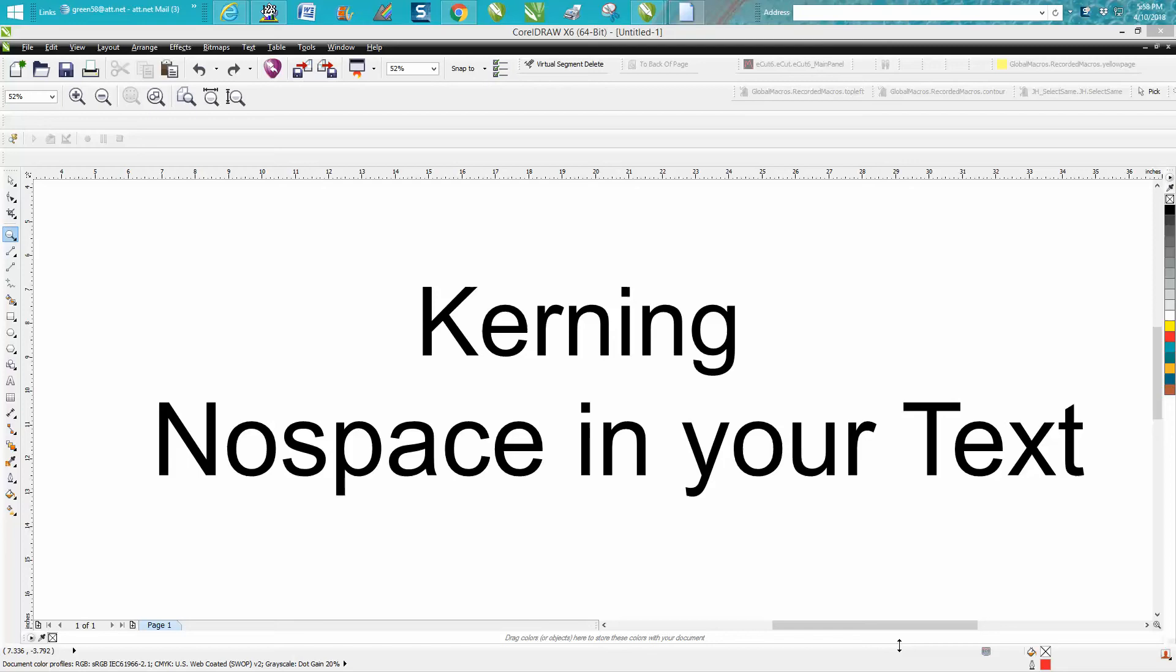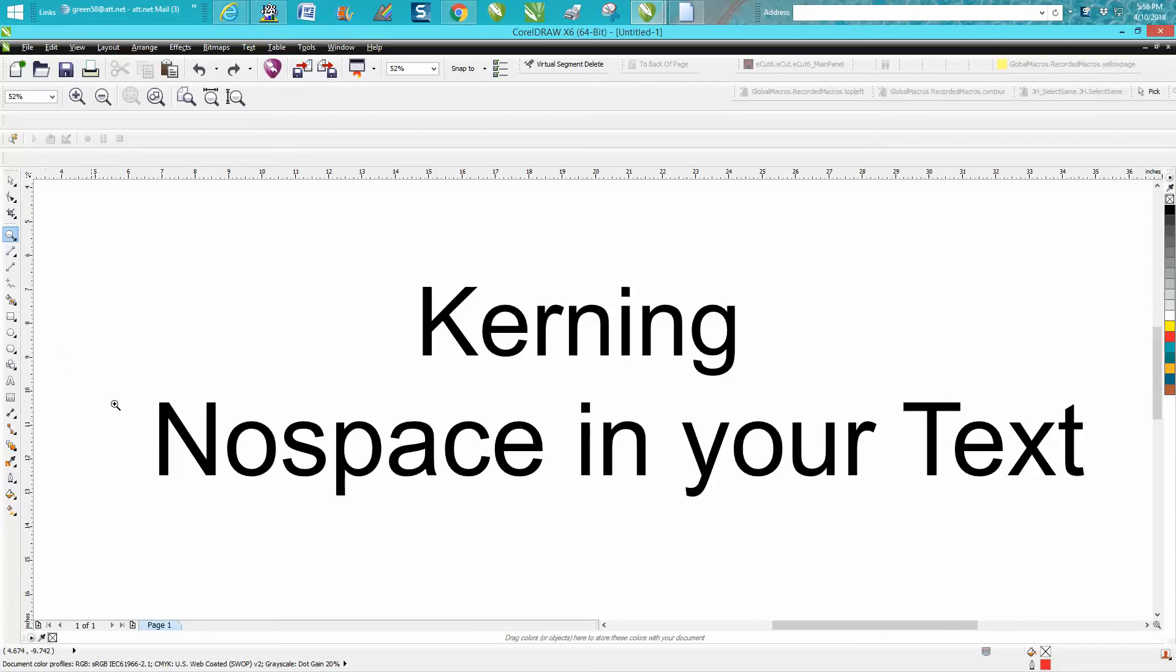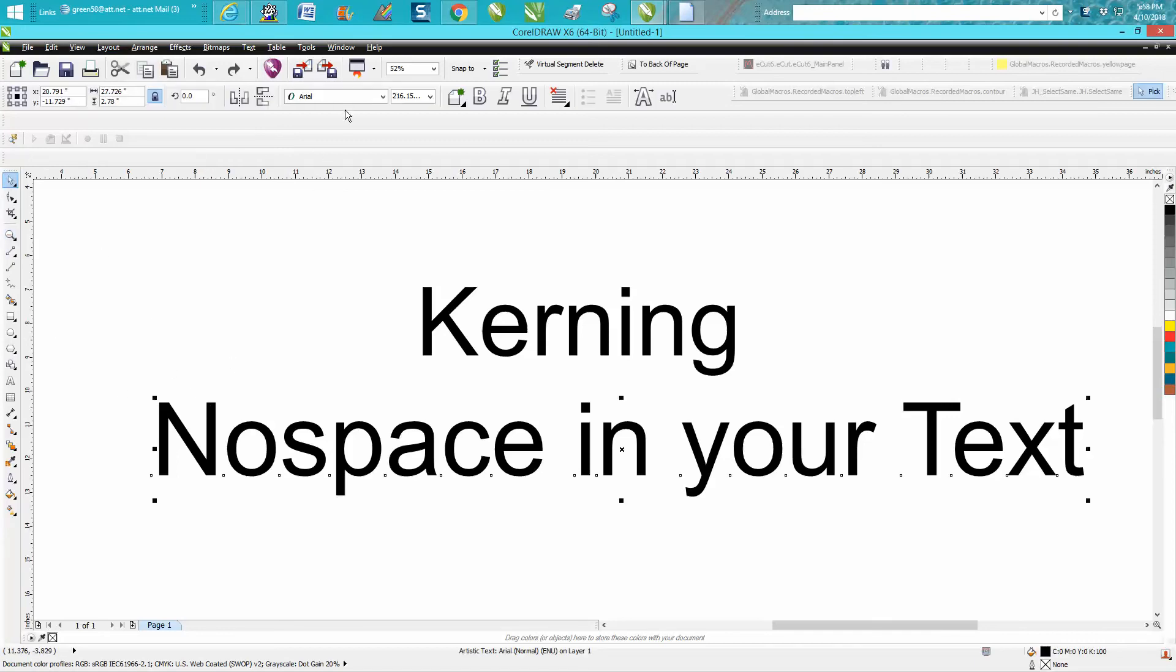Hi, it's me again with CorelDraw Tips and Tricks. Today somebody on Facebook asked how you would kern just a couple letters in your text and not all of them. These are text objects, they're not converted or anything, they're just Arial.